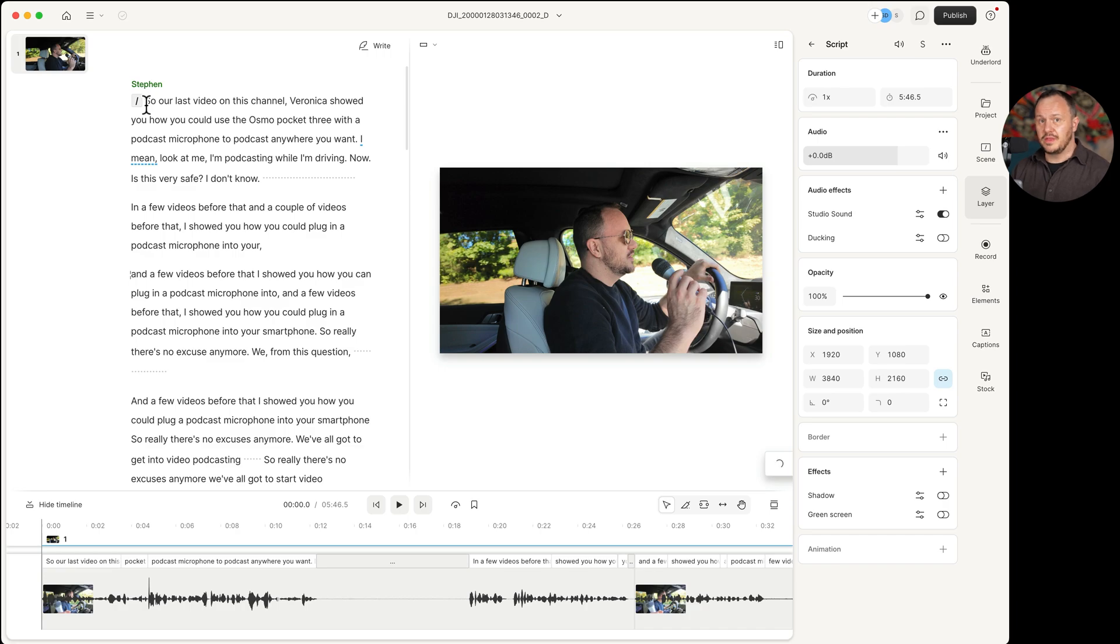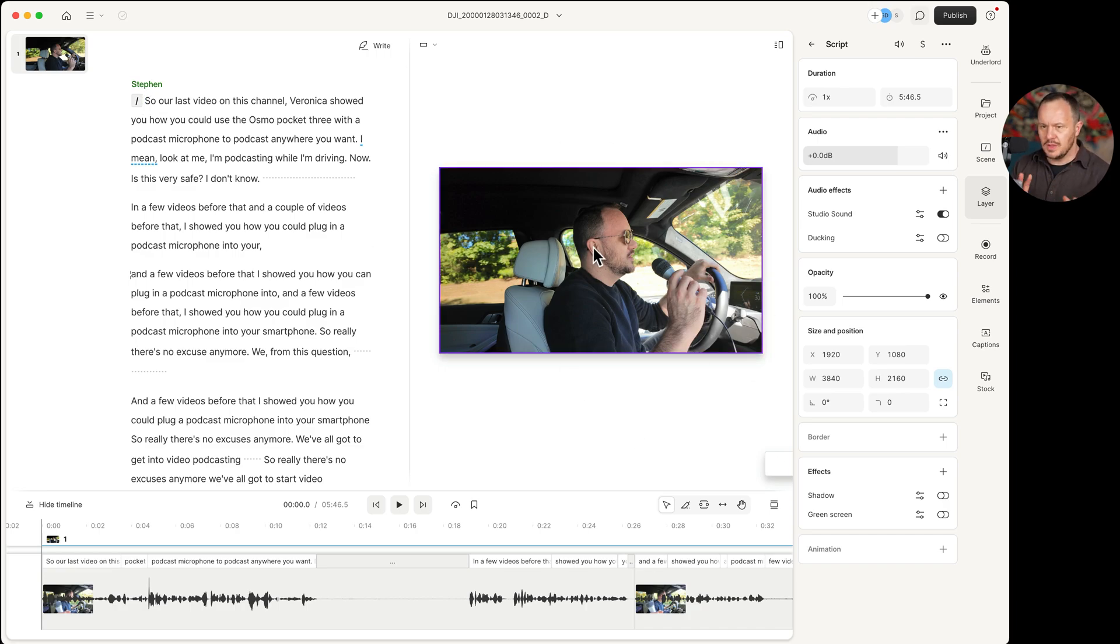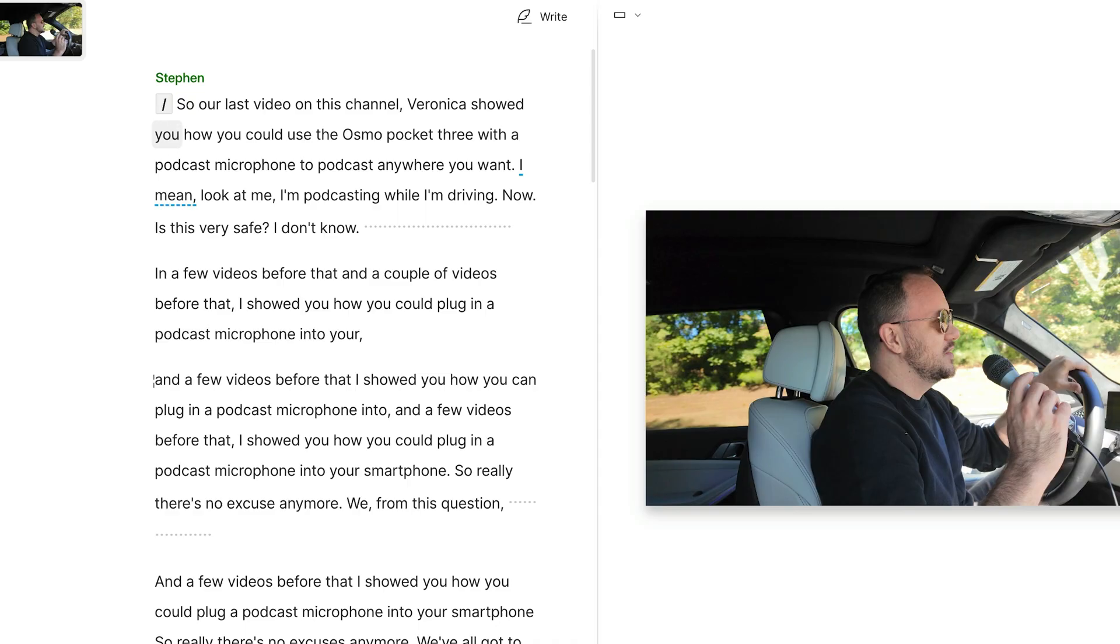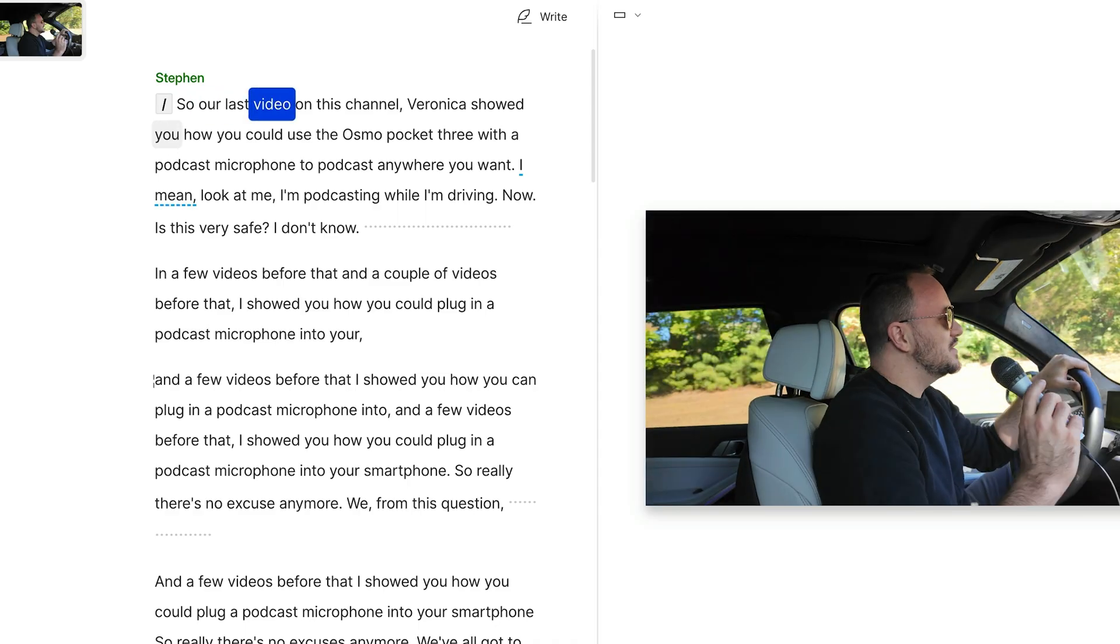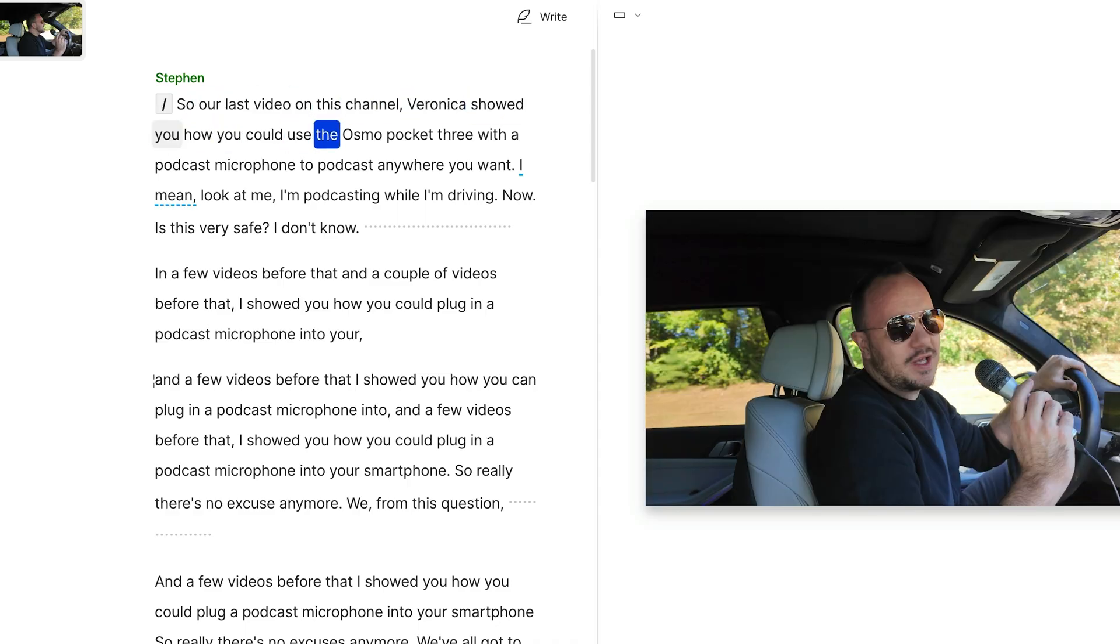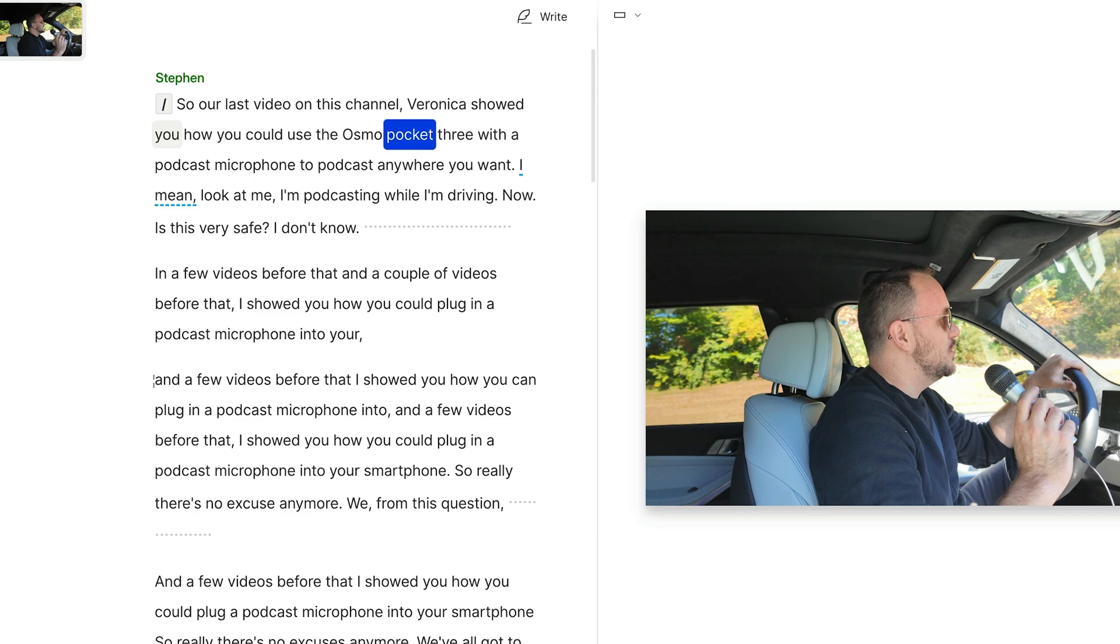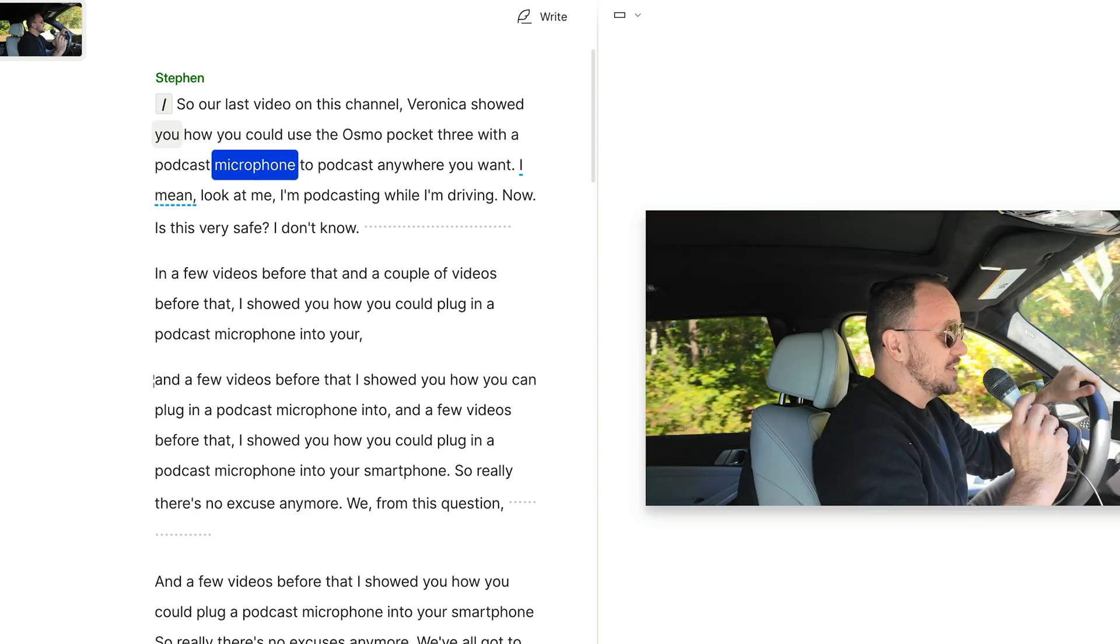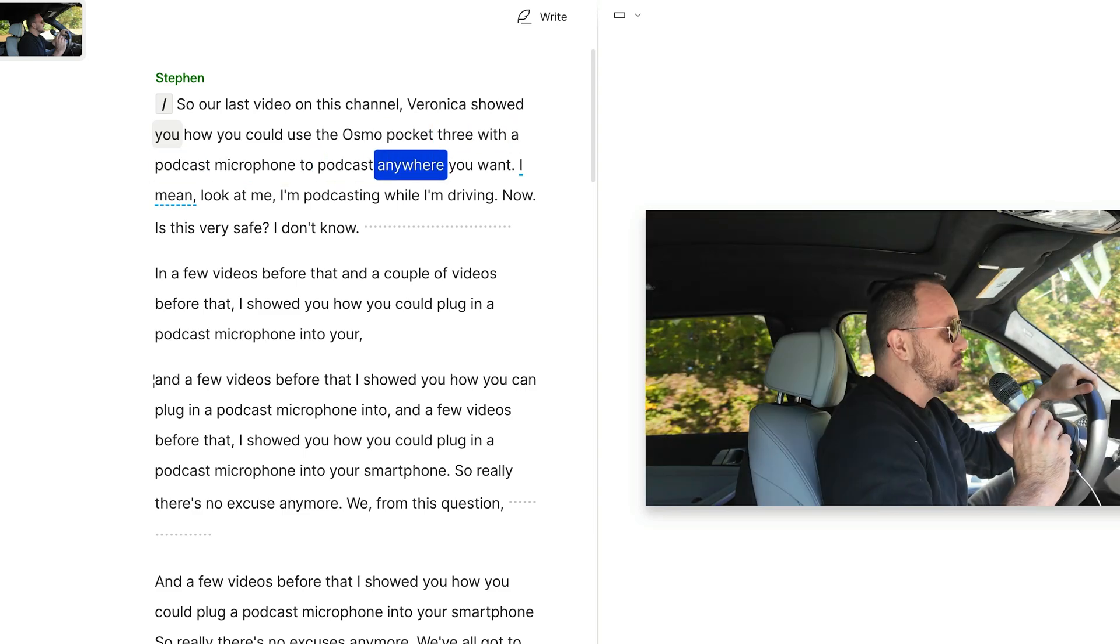And we can listen back to it with the studio sound. Now the video right now is a little laggy because I'm also in the middle of a screen recording at the same time. But let's take a look. So our last video on this channel, Veronica showed you how you could use the Osmo pocket three with a podcast microphone to podcast anywhere you want. It's been leveled out, normalized. A lot of that noise in the car has been reduced and it is broadcast ready all with the click of a button.